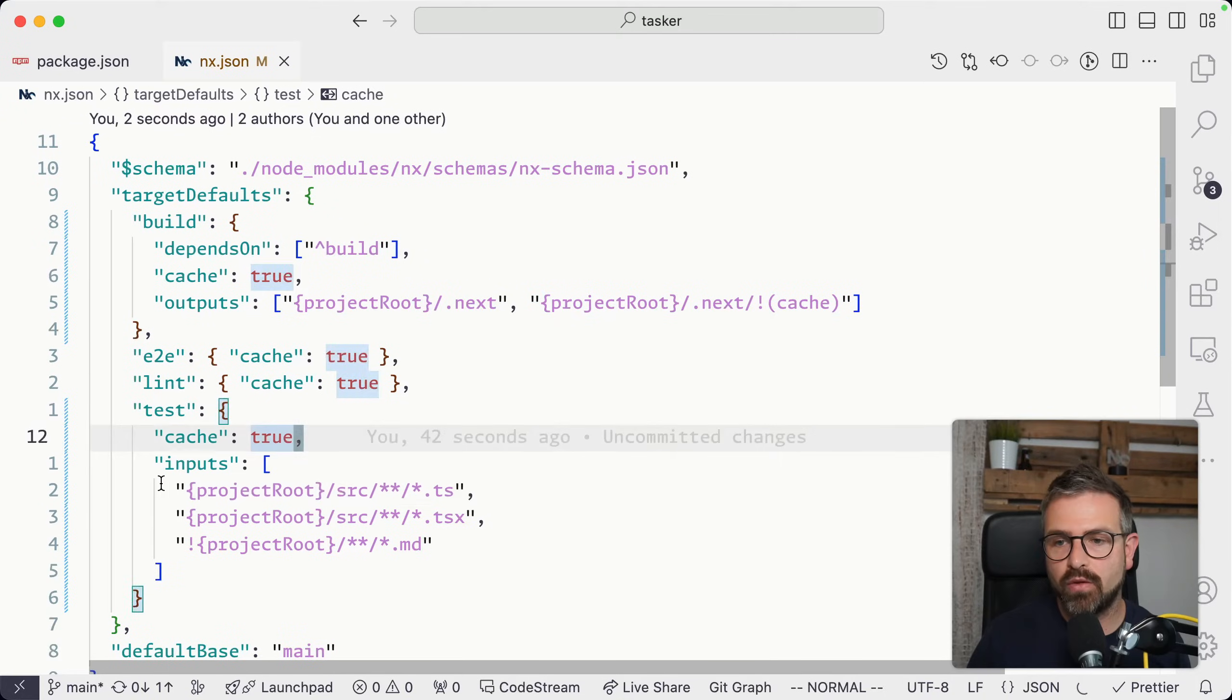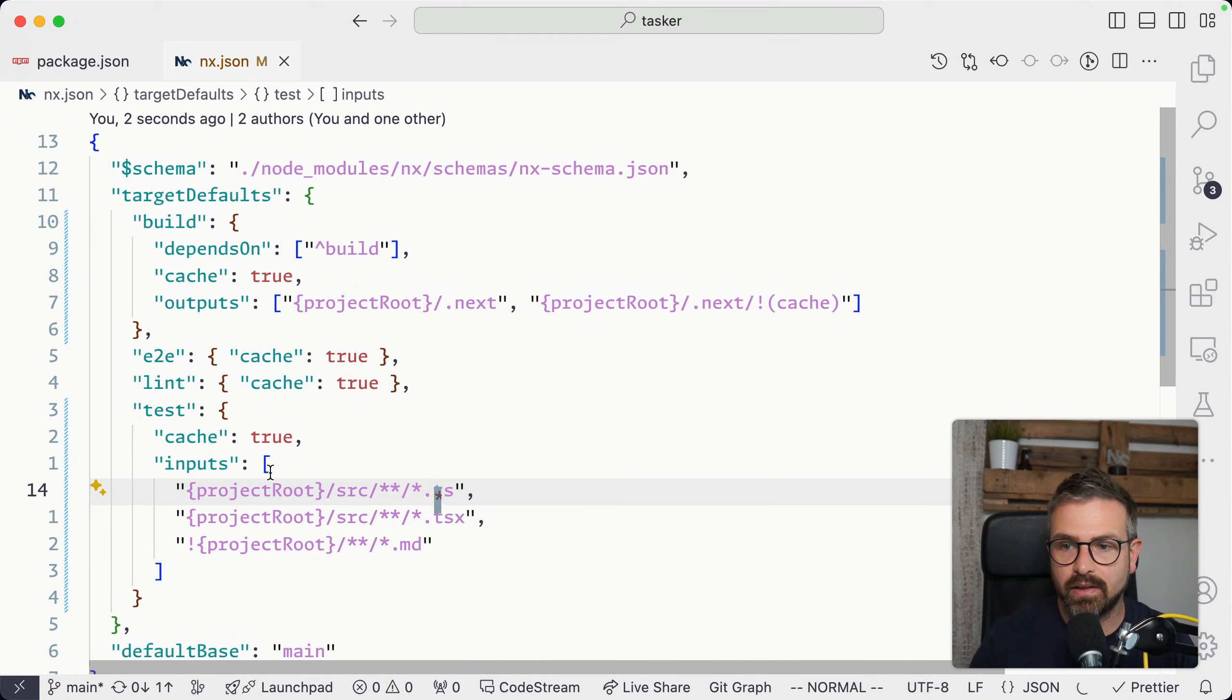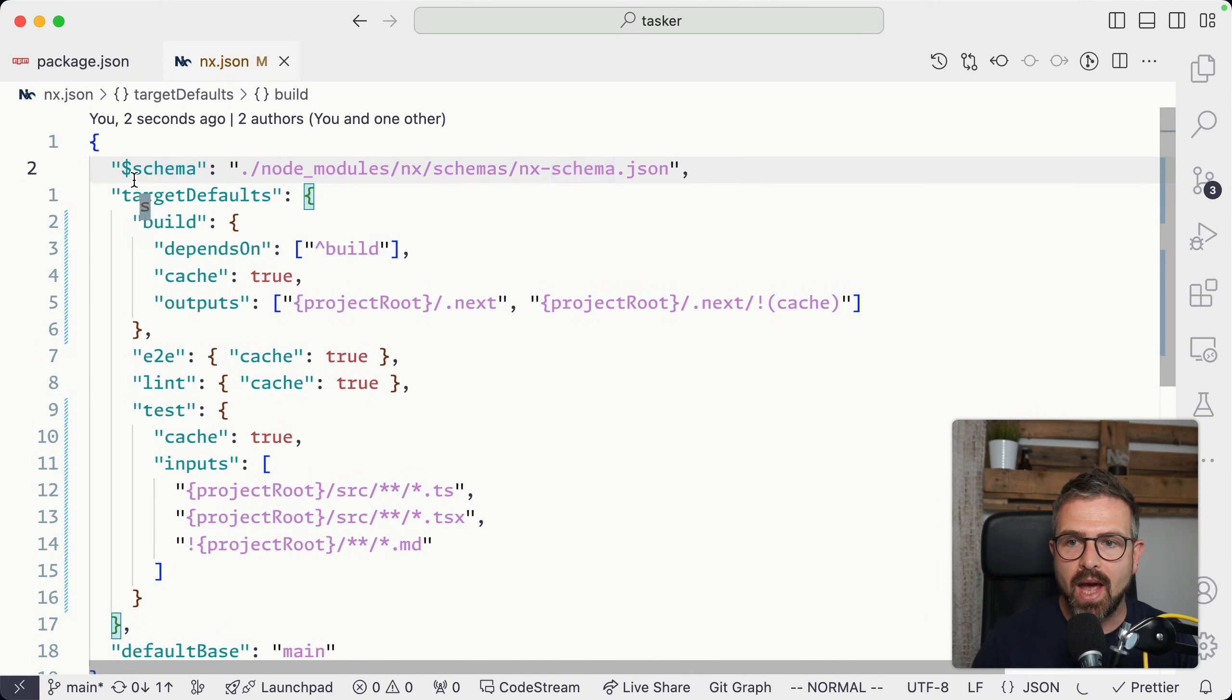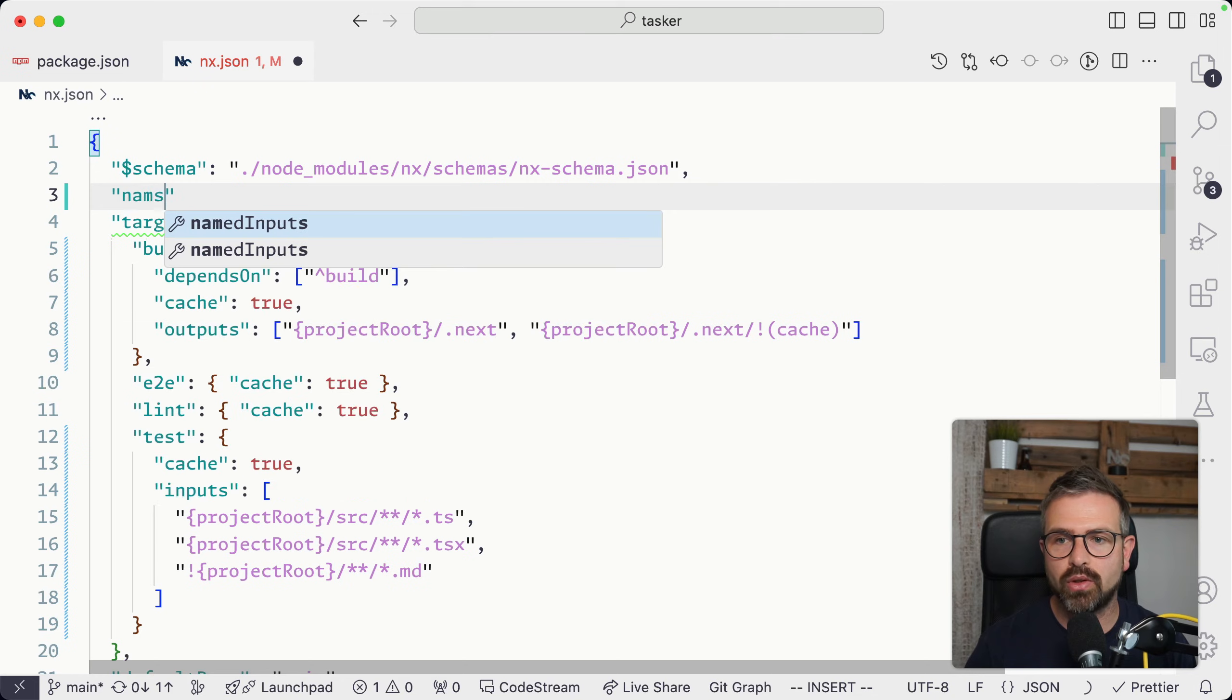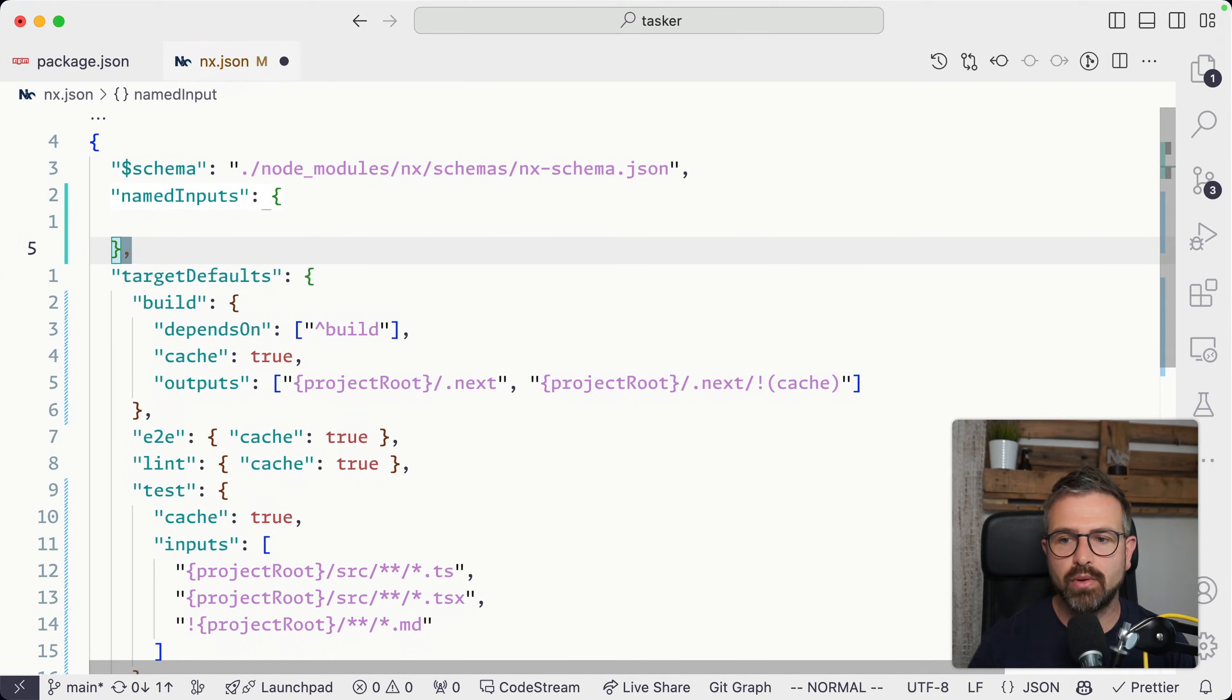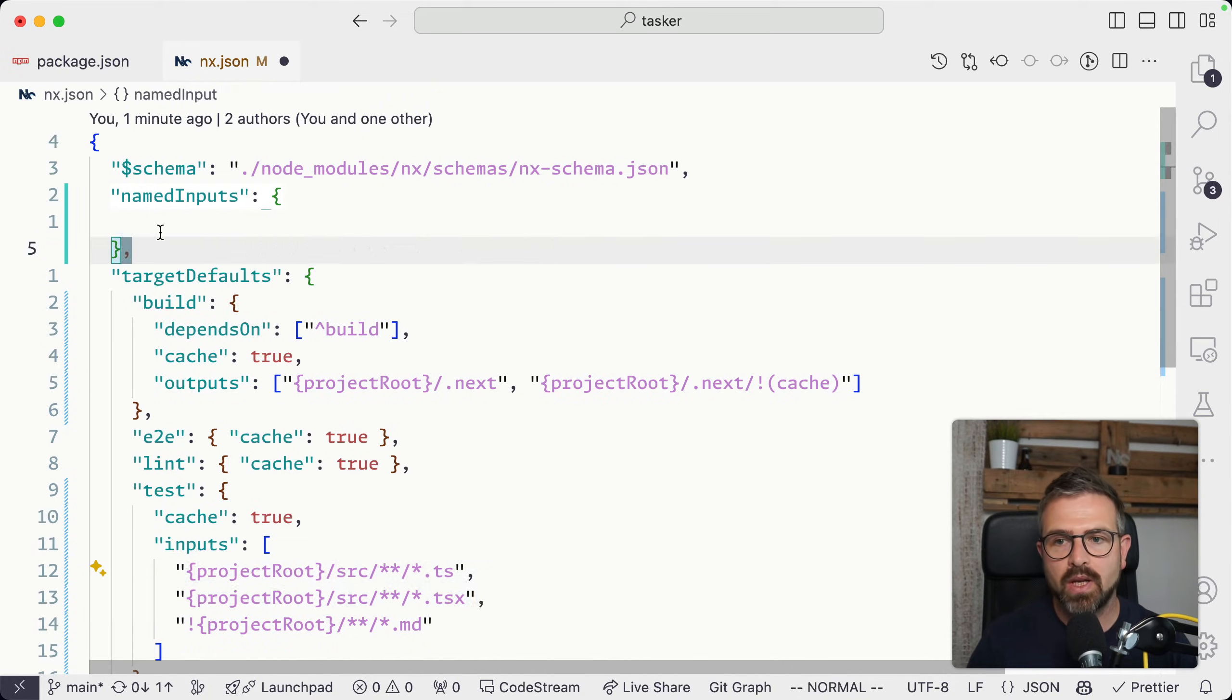As you start building up some of these more fine-tuned inputs to optimize how your cache is being invalidated, you might want to actually reuse them on some of your other targets. In order to do so, NX has a strategy called named inputs, which allows you to capture some of these input strategies and reuse them almost as variables across other inputs for these different targets.